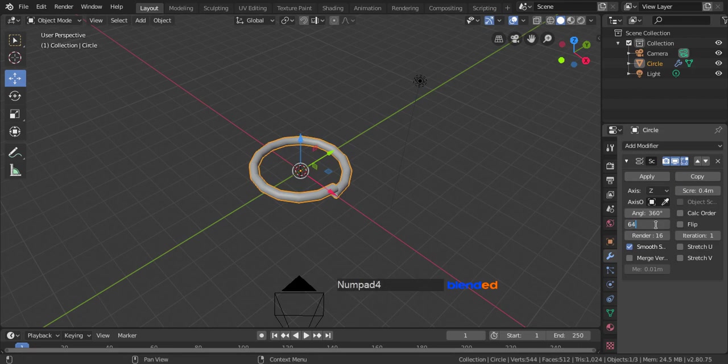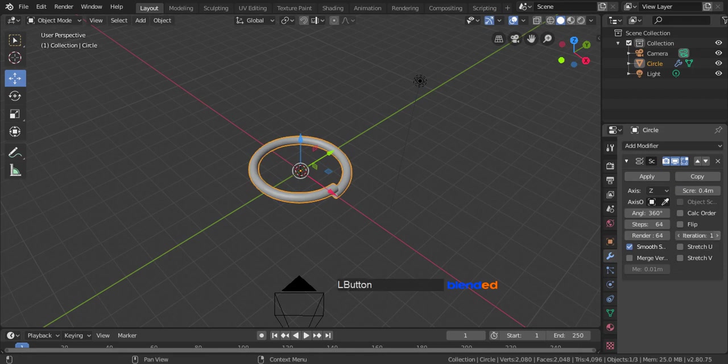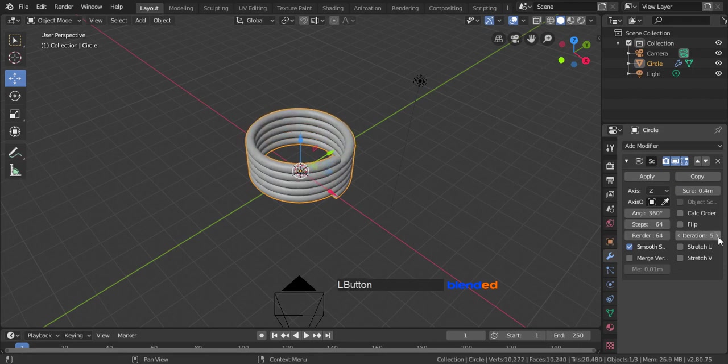Set both steps and render values to 64. Increase this iteration value up to 5.